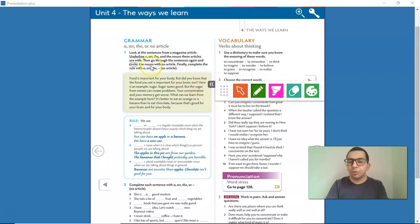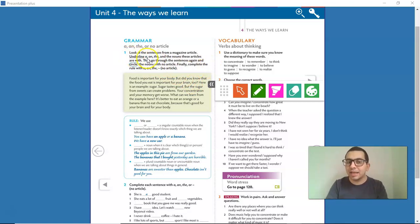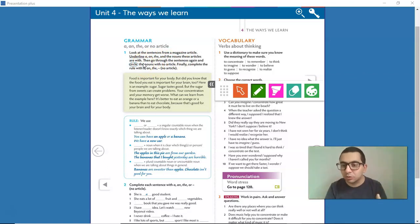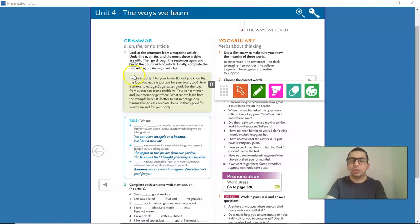You are going to go to Activity 1. In Activity 1, you are going to underline A, AN, or THE, and the nouns these articles are with. And then, a second time, we are going to circle the nouns with no article. Okay? Let's do it together.